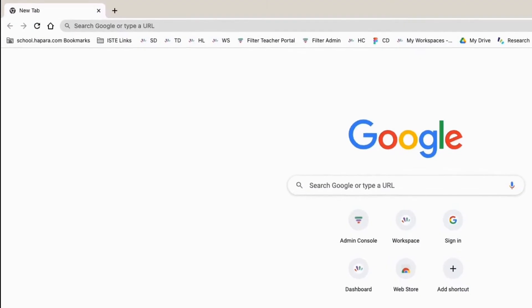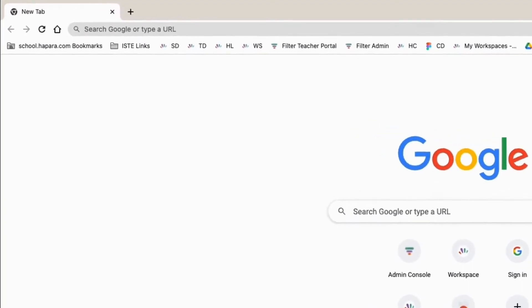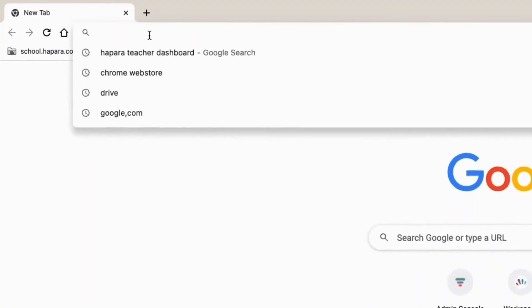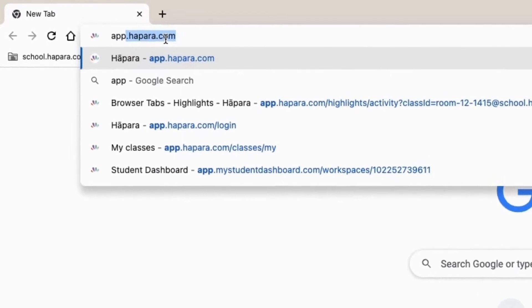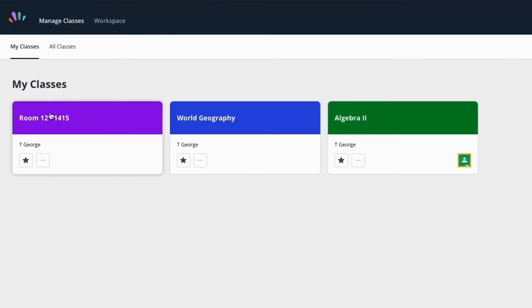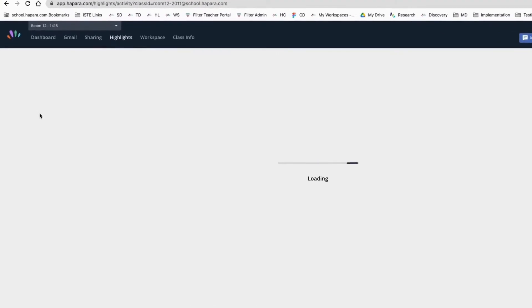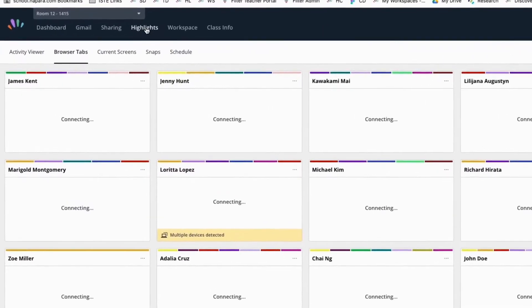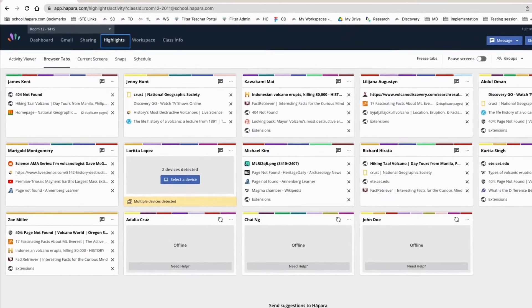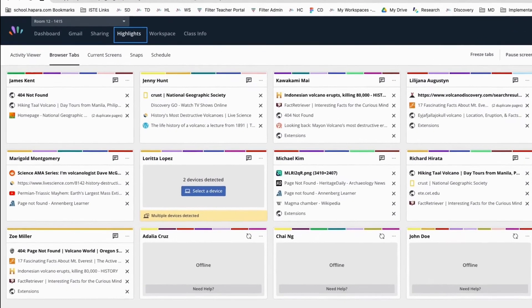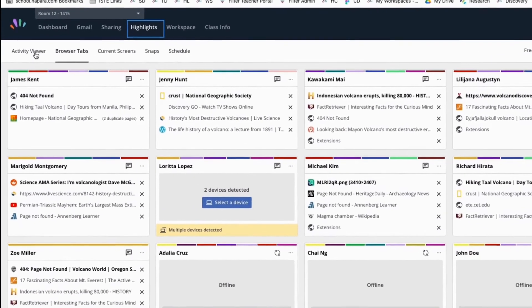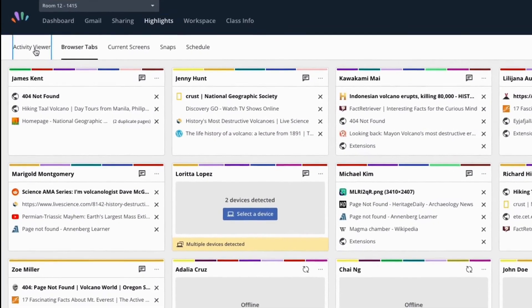To navigate to the Activity Viewer, go to app.hapara.com. Choose one of your classes. Make sure you are on the Highlights tab. The Activity Viewer can be accessed by clicking on the first tab on the left-hand side of your screen.